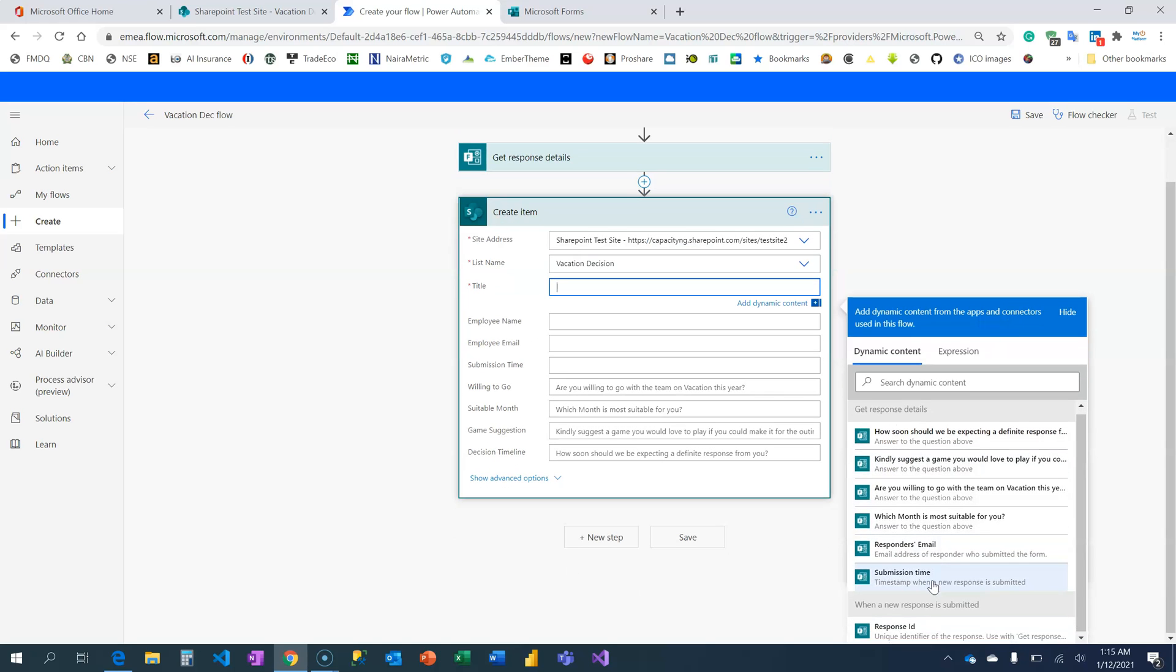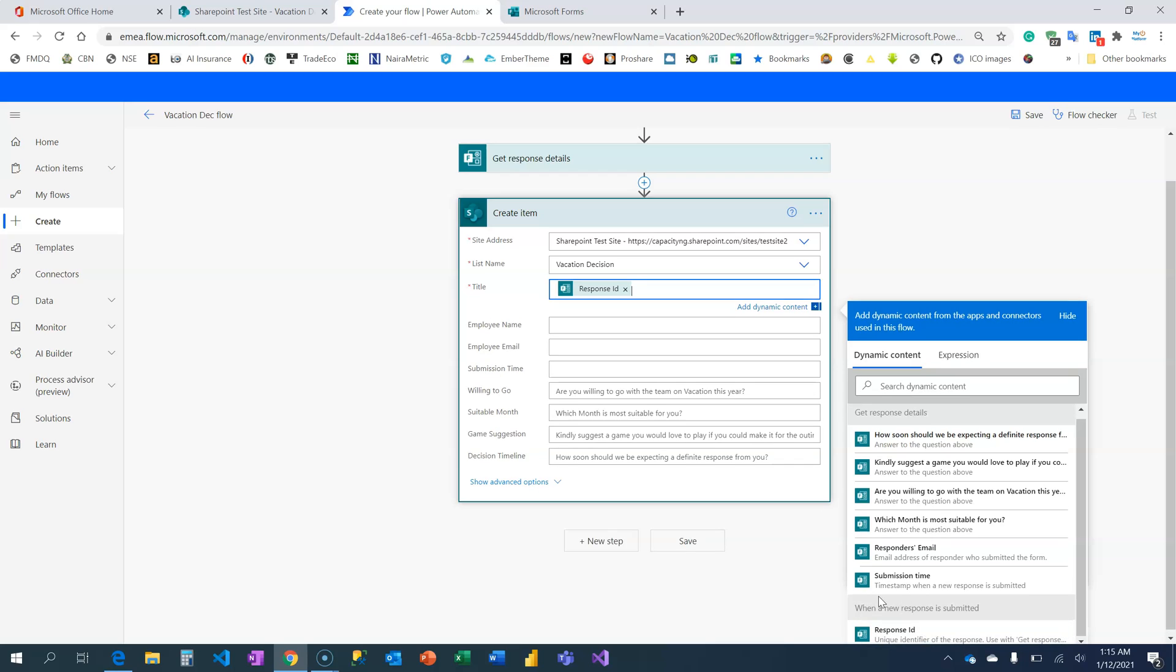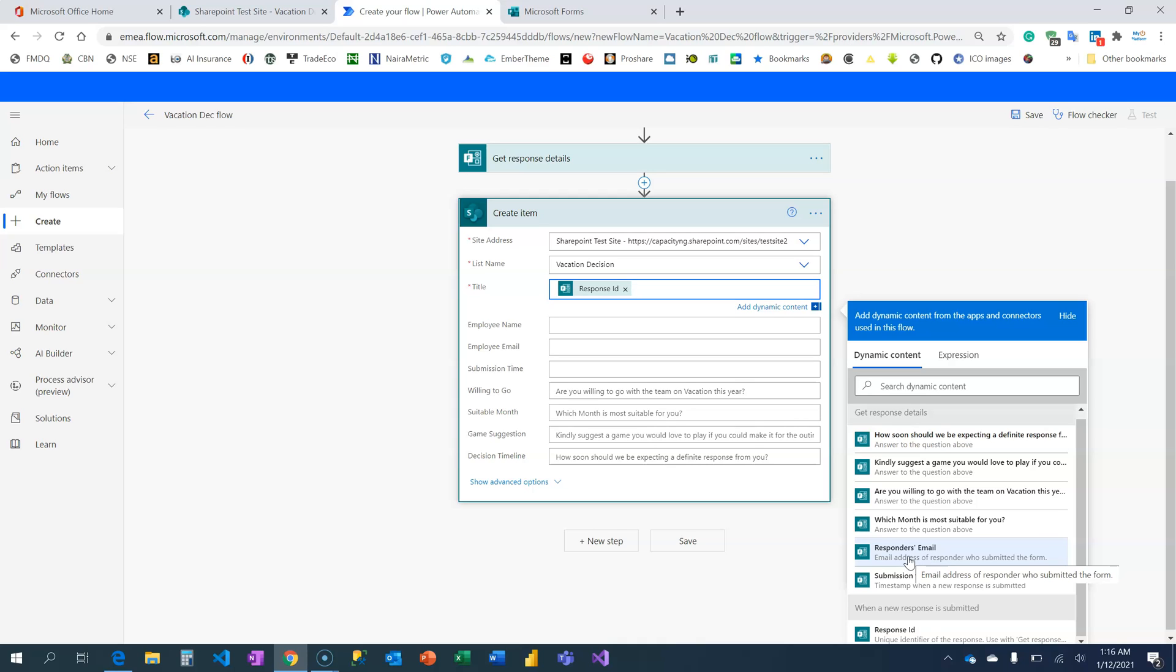Do you see that? Title is compulsory. I just have to fill it with my response ID because that's unique. Employee name, I'm coming back to this in the next video because Microsoft Form does not collect the name of the employee. However, it is going to collect the employee email based on the way you have configured the form, but the name will not be available except you link it to an exit online.